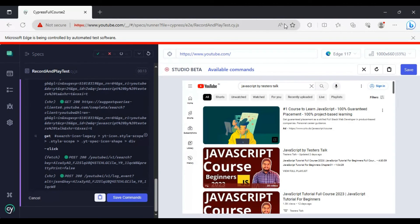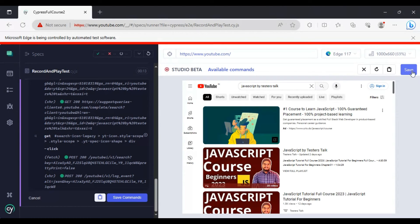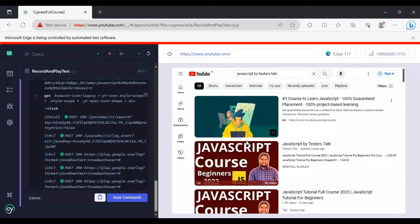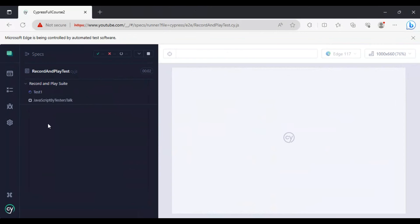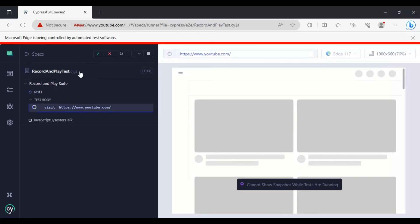This is our test. Previously we used the Save button on the right side, but this time I am using the 'Save Commands' button. Simply click on Save Commands. Here we need to provide the test name — I'll say 'JavaScript by Testers Talk'. You can give any name to this test, then click Save. The test has been saved and it is going to rerun the entire JS file.